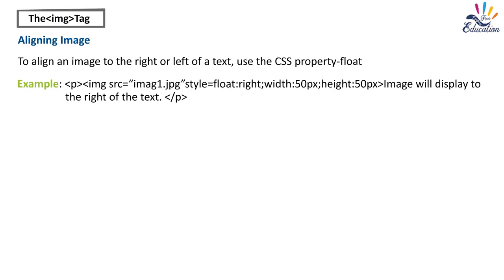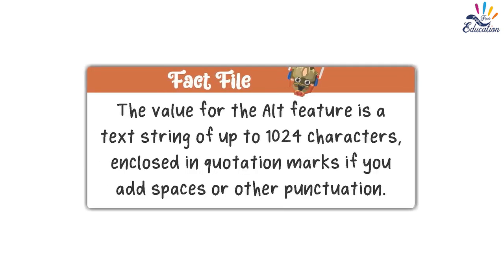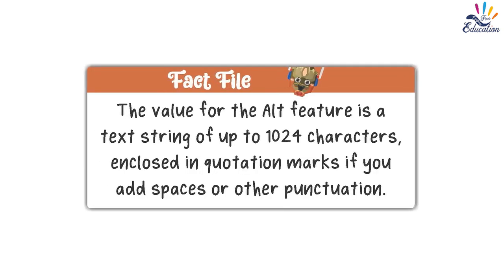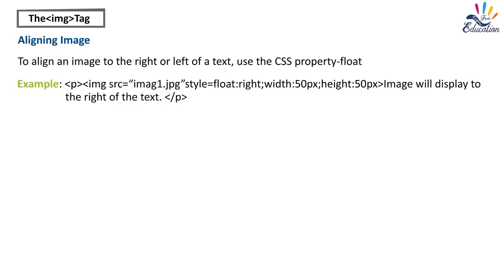Fact file: The value for the alt feature is a text string of up to 1024 characters, enclosed in quotation marks, if you add spaces or other punctuation.